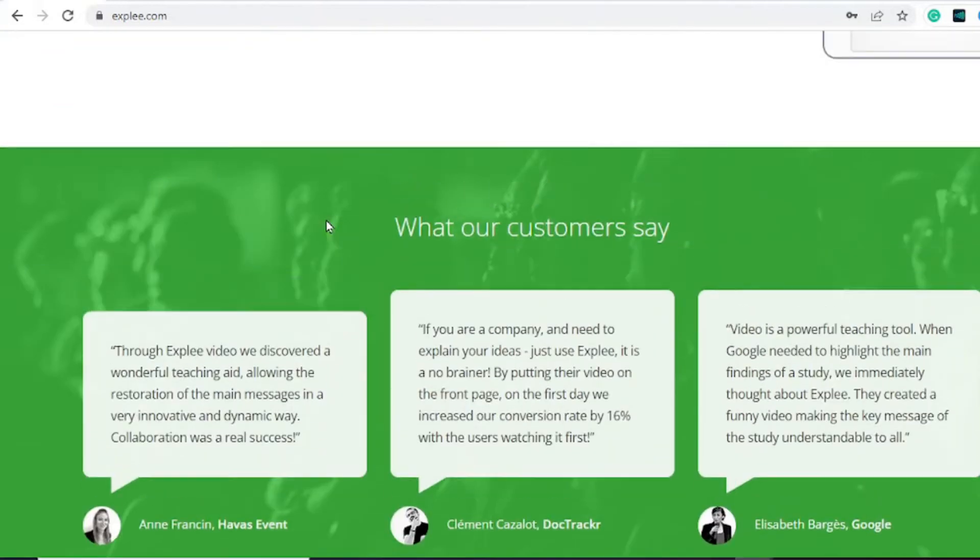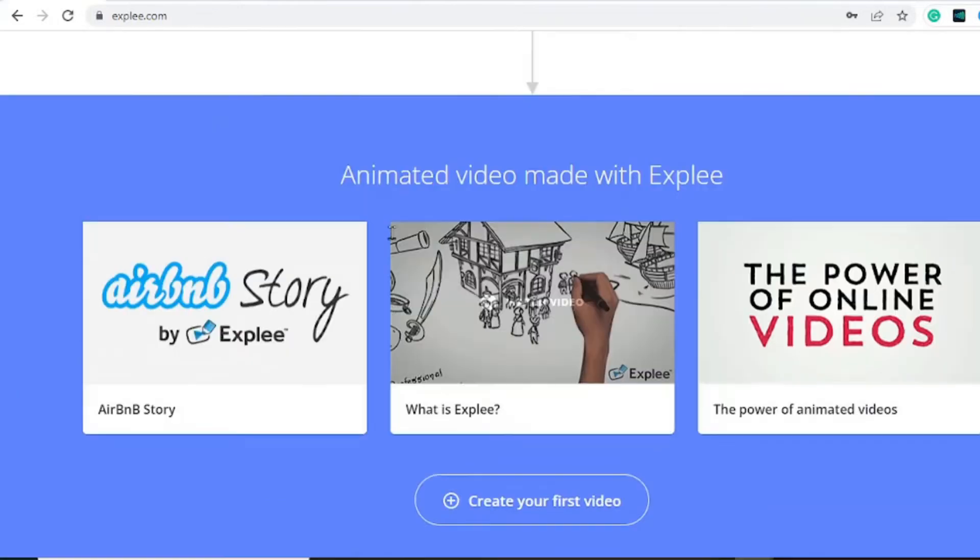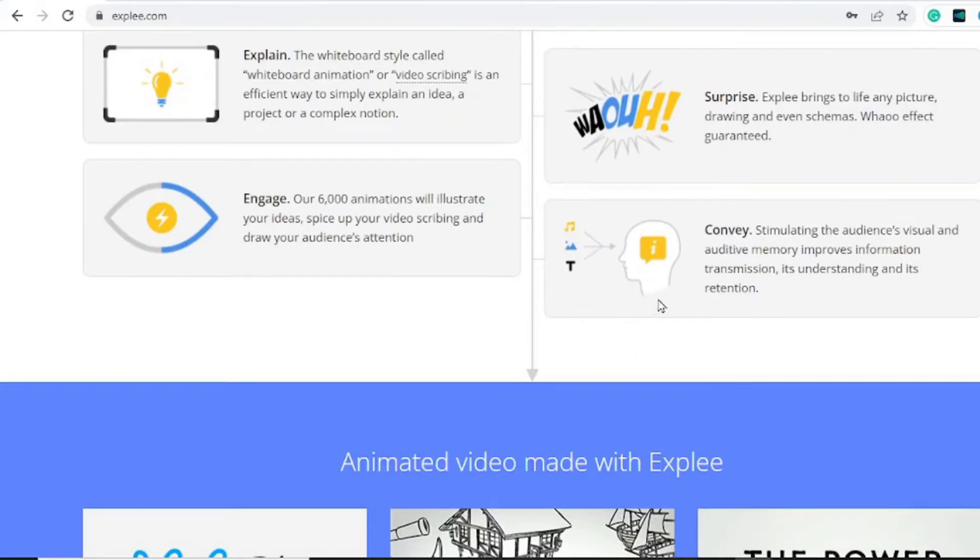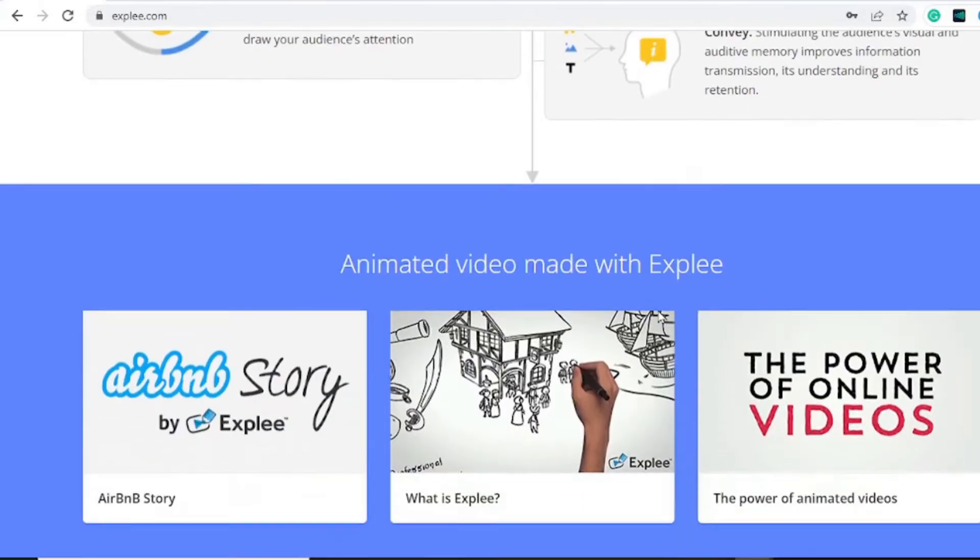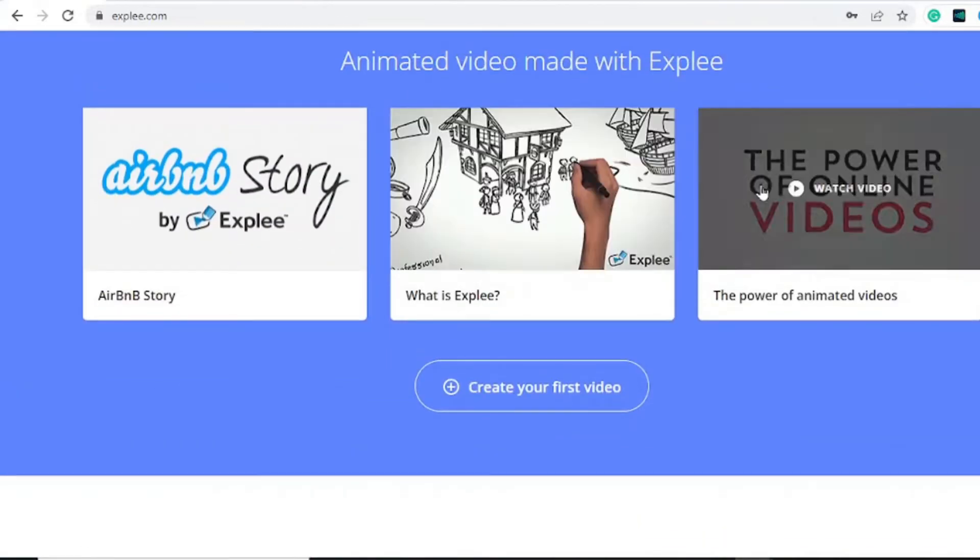We all enjoy an explainer video. If you don't, then this is the video to inspire you. First is Xplay. Xplay allows you to create whiteboard style videos called whiteboard animation or video scribing with a simple media library where you can drag and drop with ease. Here are some of the videos you can watch to see how the tool works.